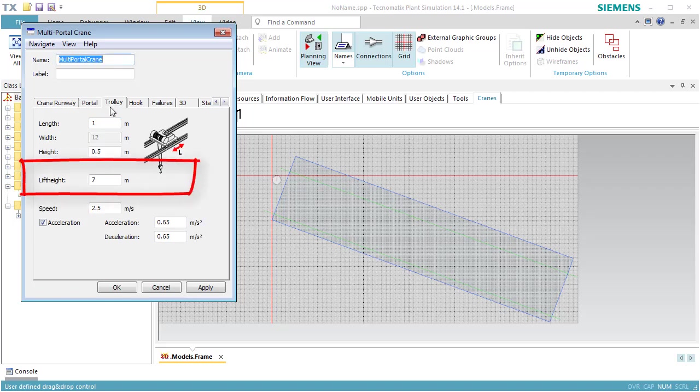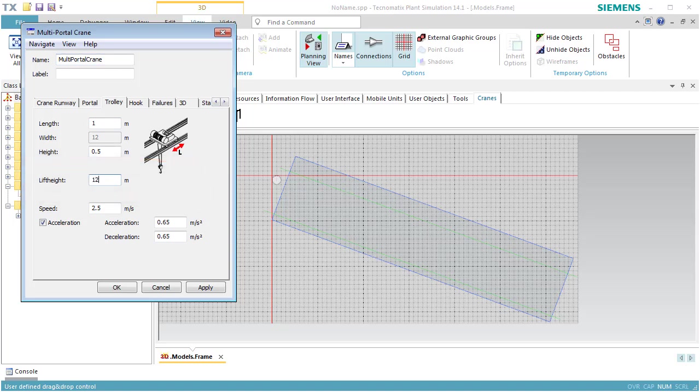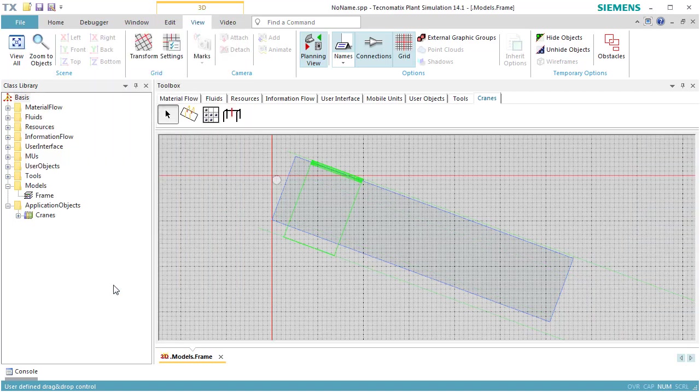On the tab Trolley, we set the lift height to 12 meters. Click OK to close the dialog of the portal crane.